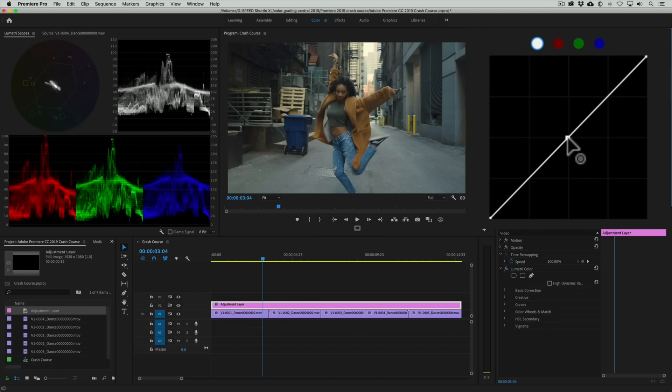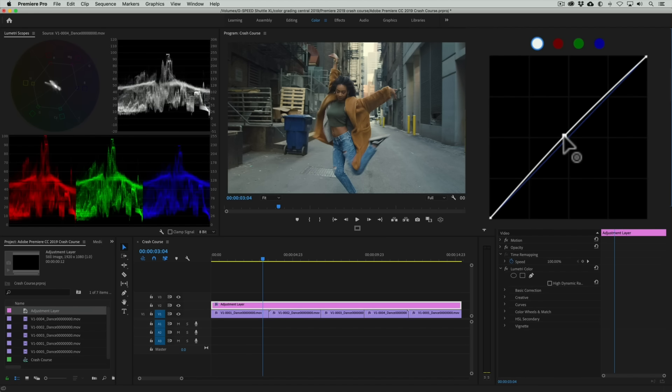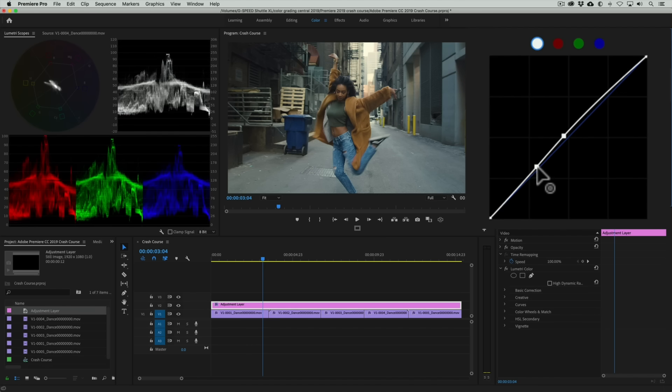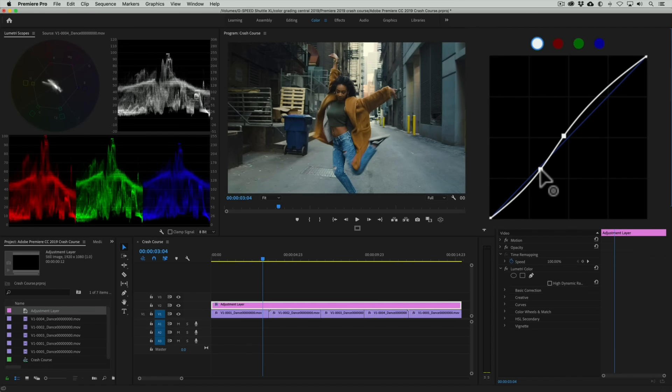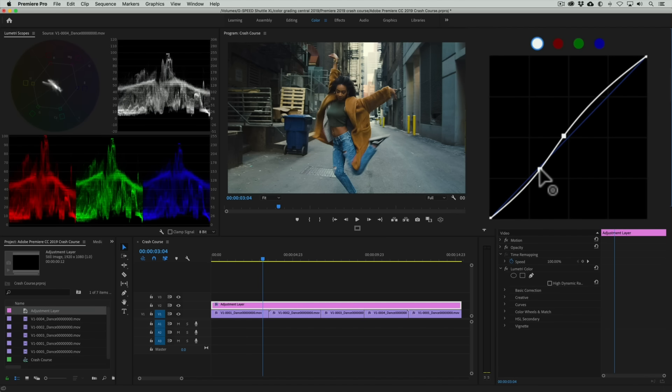I'll make a point here in the midtones and drag it up. This improves our exposure but makes the undertones look a little washed out. So let's add another point here and drag it down to adjust the density of the undertones. There, that's looking nice. Now we have much richer contrast.